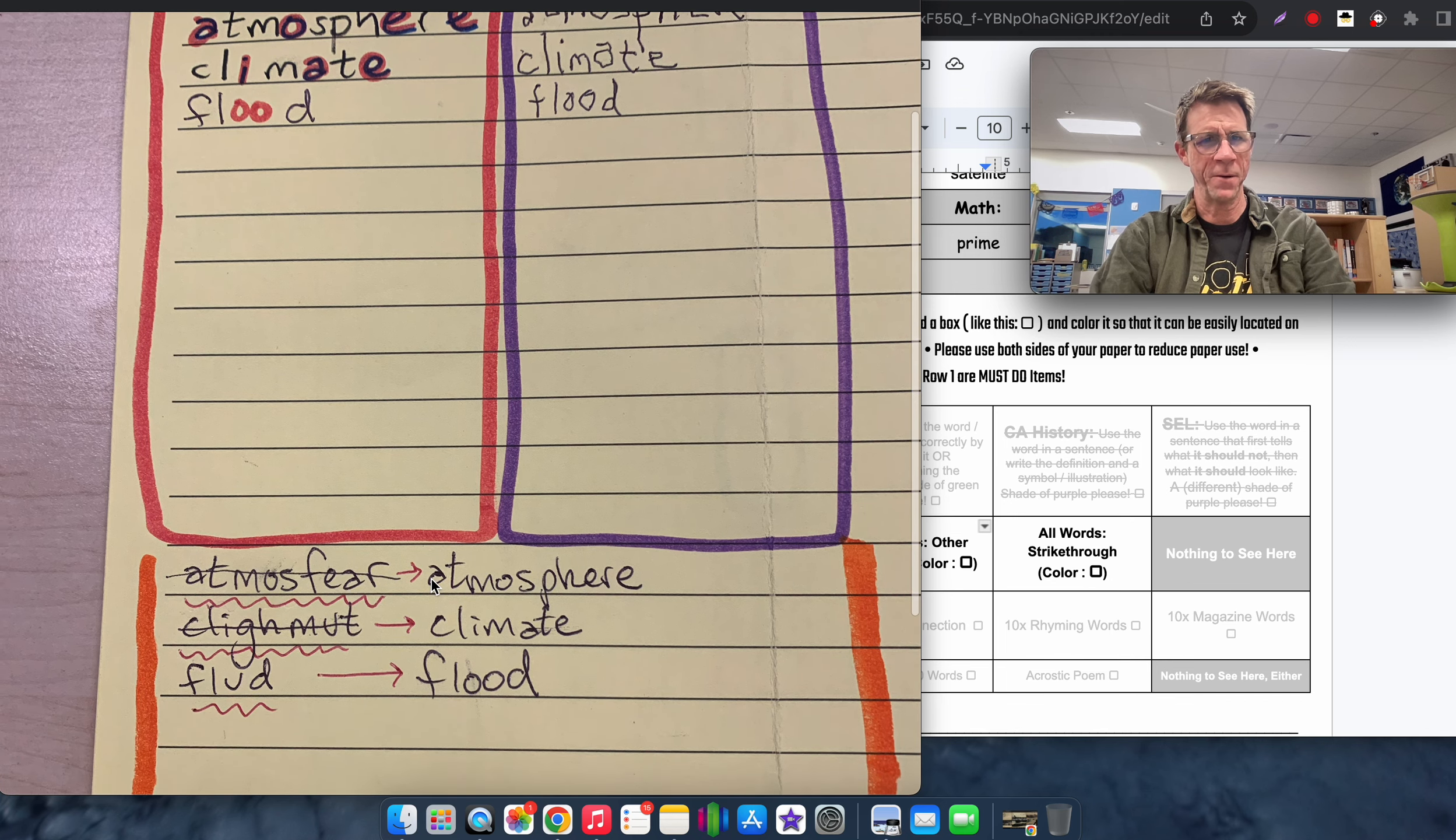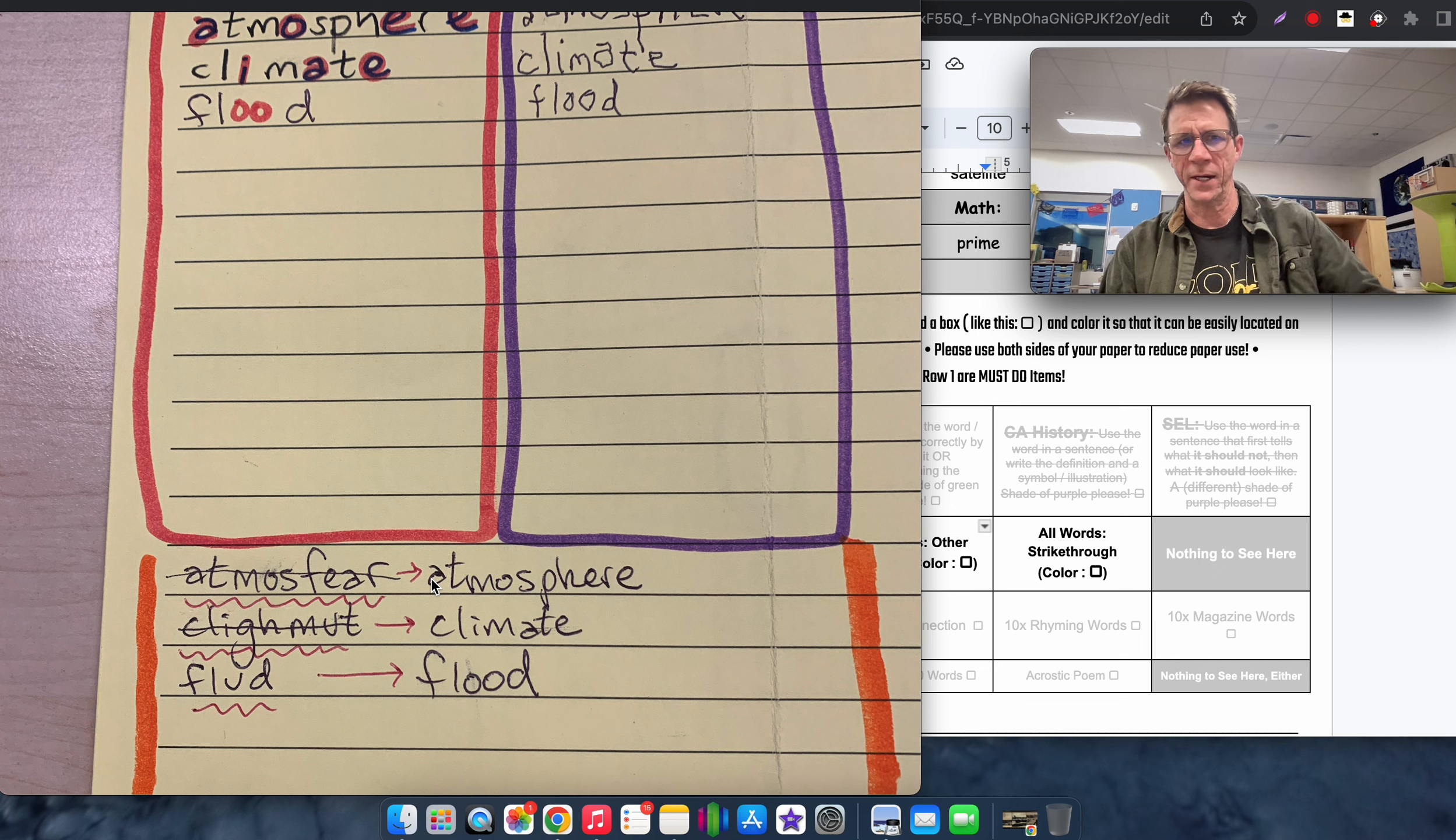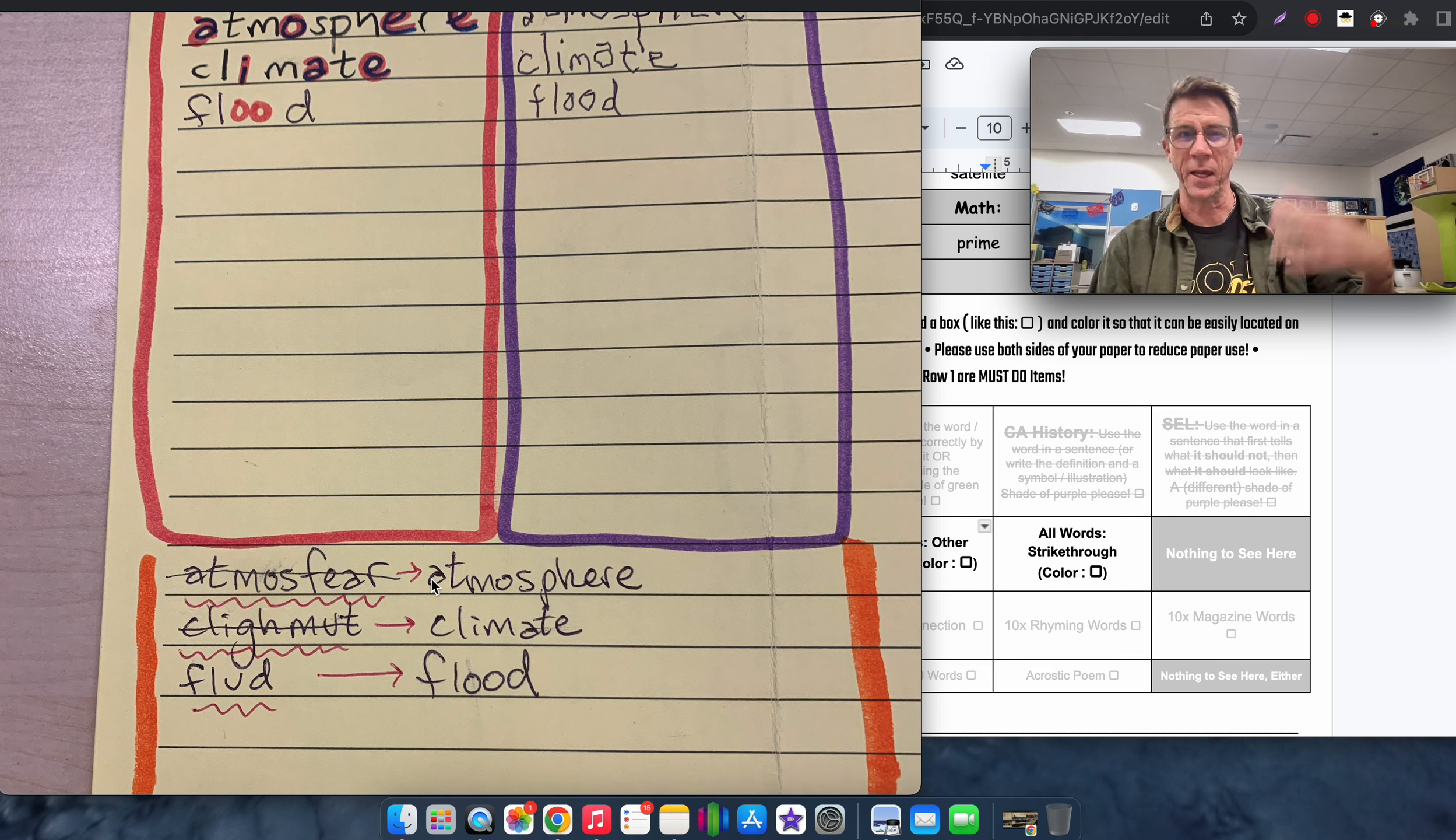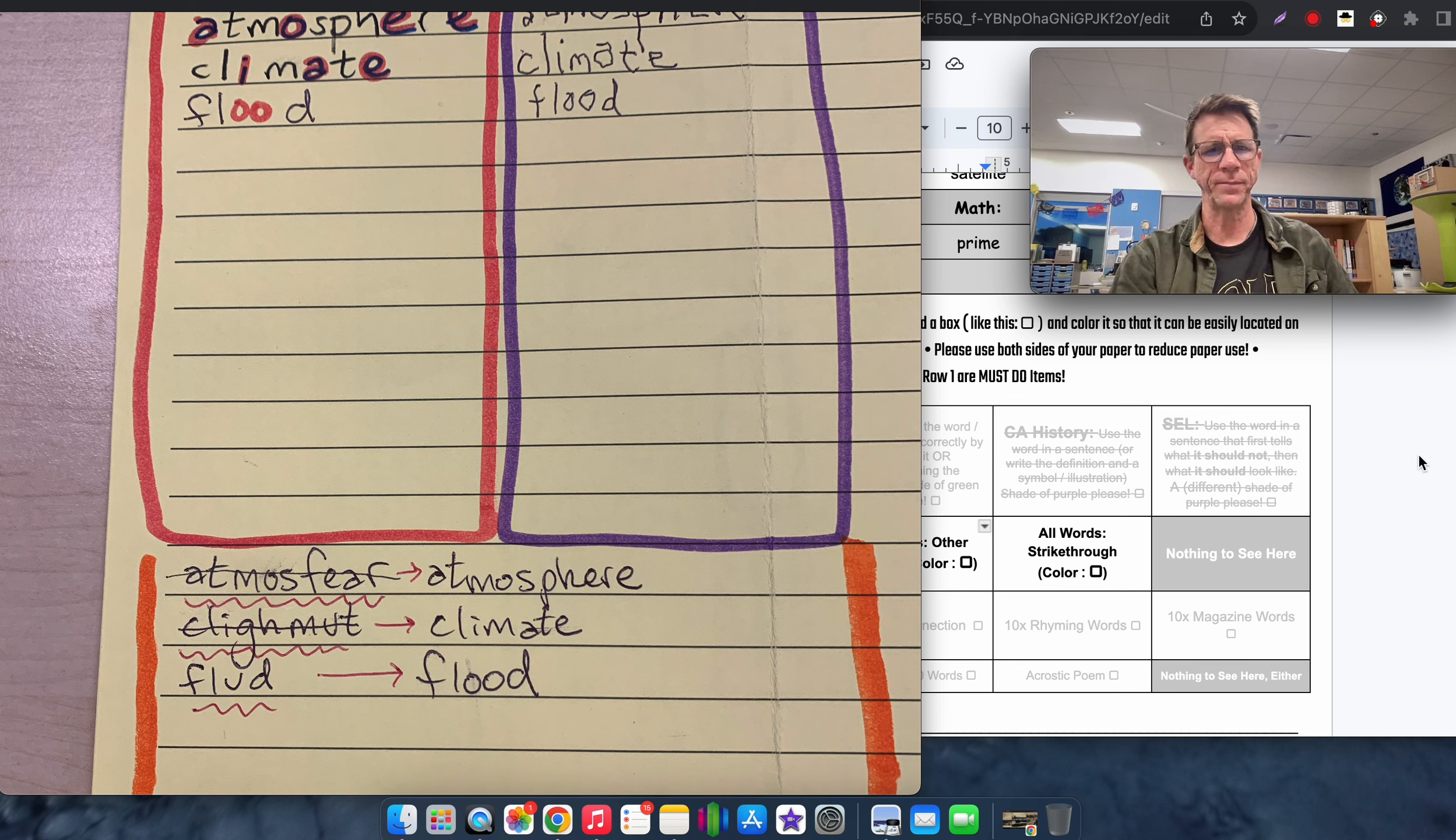And then down at the bottom here, this is called a strikethrough spelling, but I think I want to change it to underlined spelling. Because a lot of us who use devices, we know that if you spell something incorrectly, software will underline it in red, and then you click it, and it'll give you the correct spelling most of the time. So for that, what I did was I spelled the words incorrectly intentionally, and then I underlined it, and then spelled it correctly there.